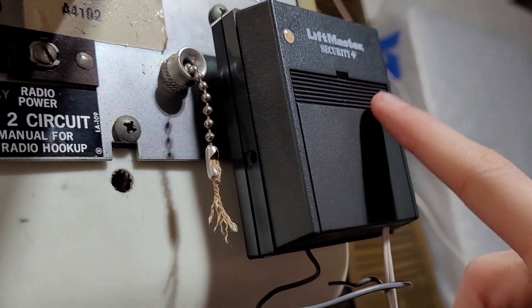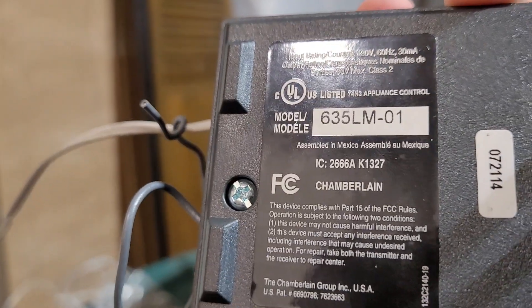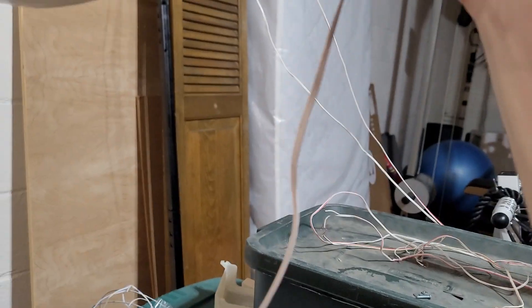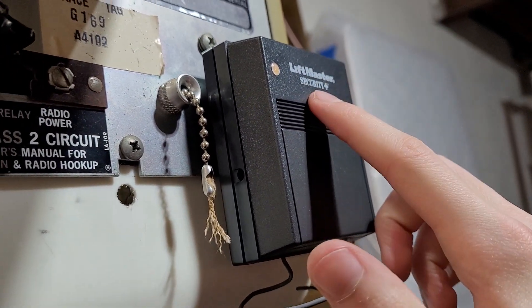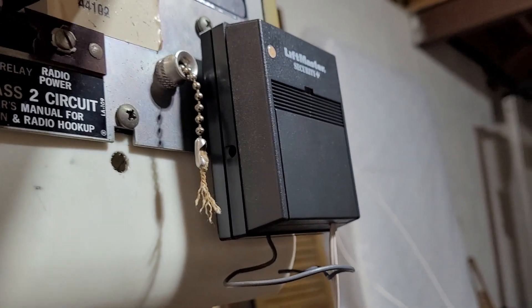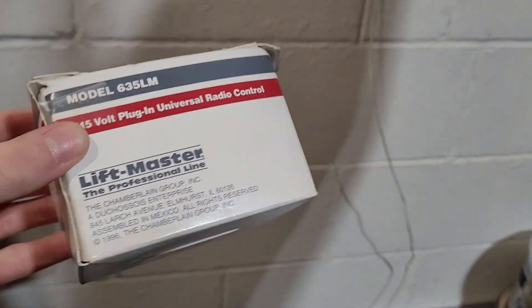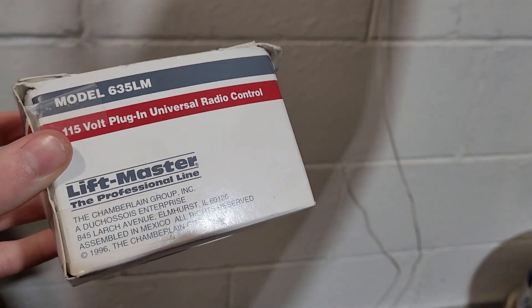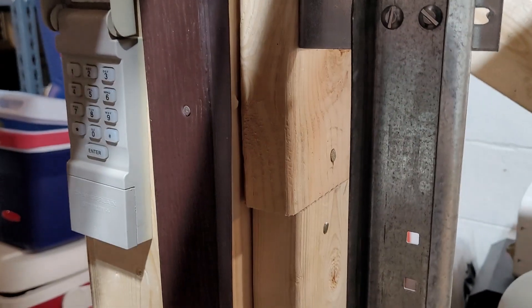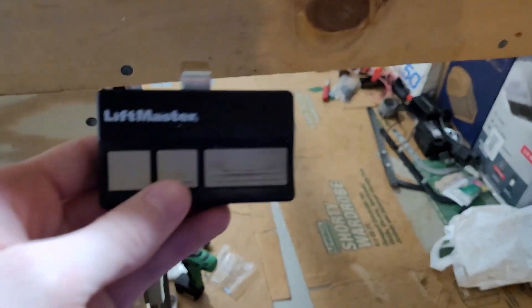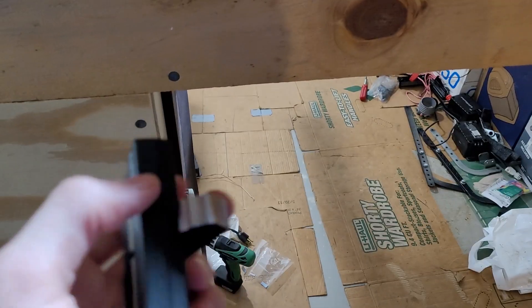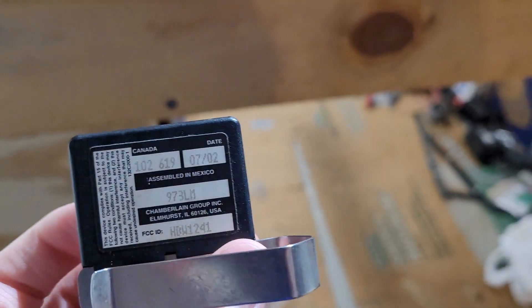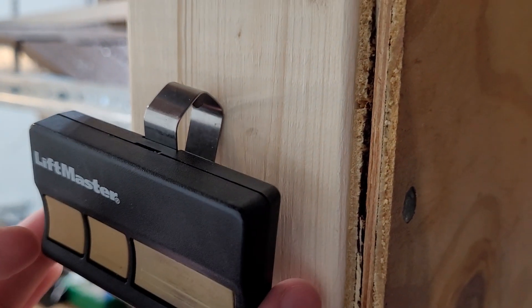I am using a LiftMaster Security Plus receiver. This is the model 635LM-01. This receiver, I just used this instead of one of my three button stations because I didn't want to bother trying to hook those up. This is the one that I had gotten brand new a little while ago. And then I'm using my 940 wall control out here. And for the remote I'm using one of my 973LMs that came with the 2265, and then I still have my other one here as well.